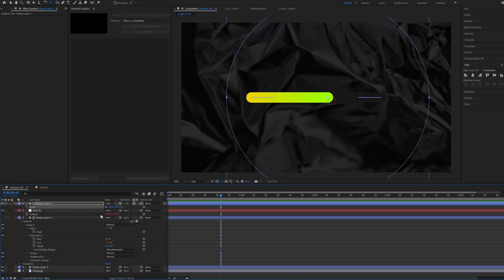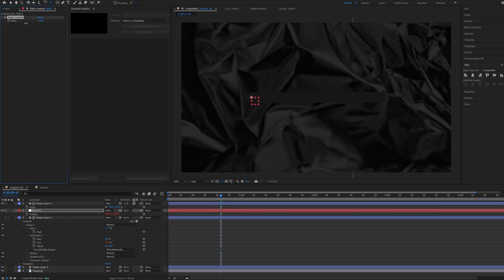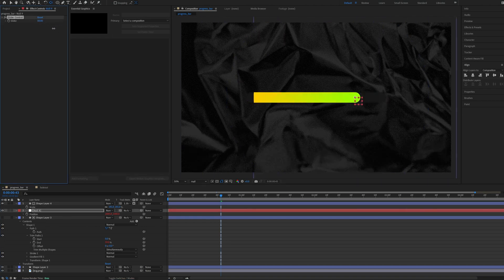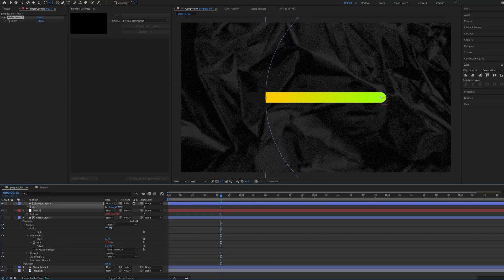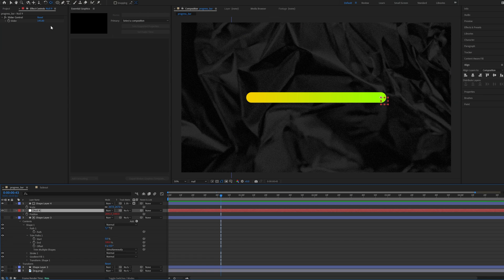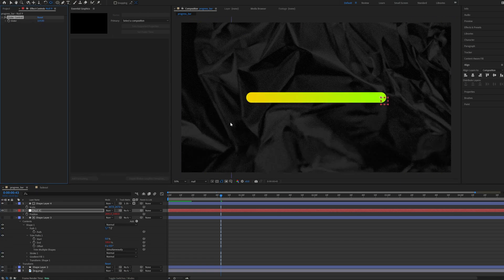And let's set the track matte to the shape layer 3. So this is basically the effect because as you can see now if you move with this it follows. We need to make it slightly bigger. It follows the end of the trim path.